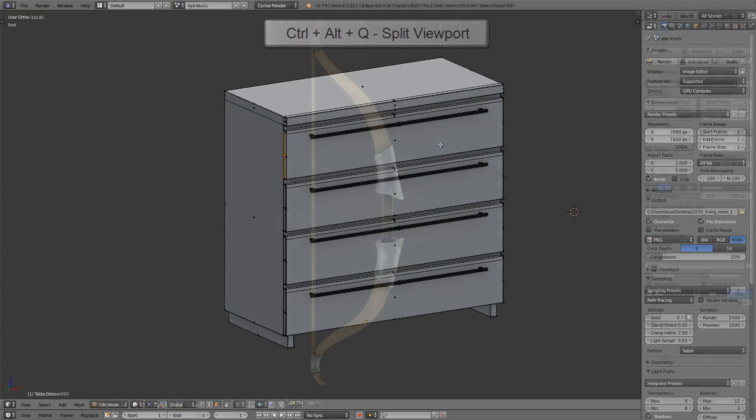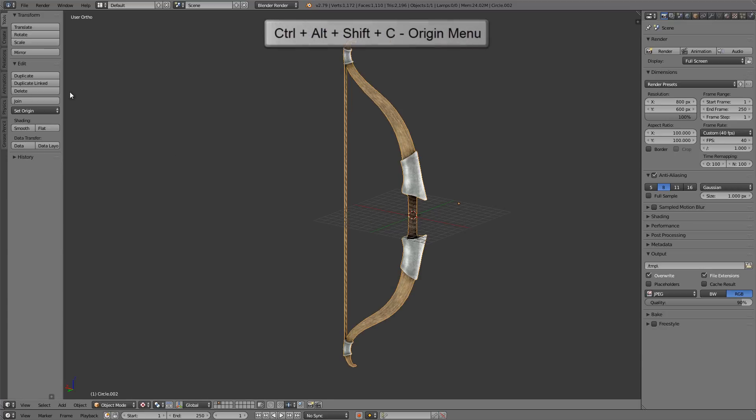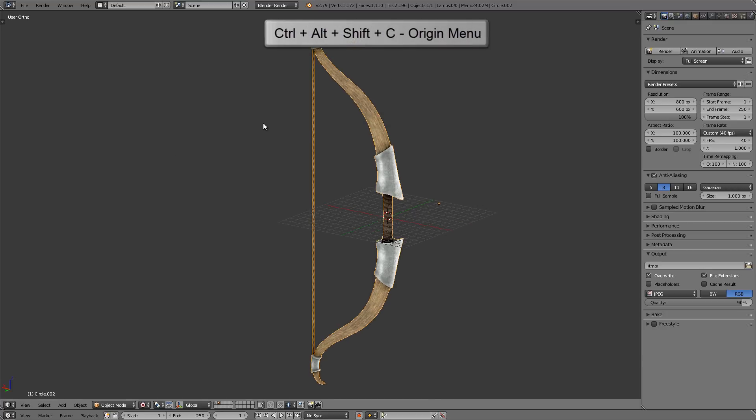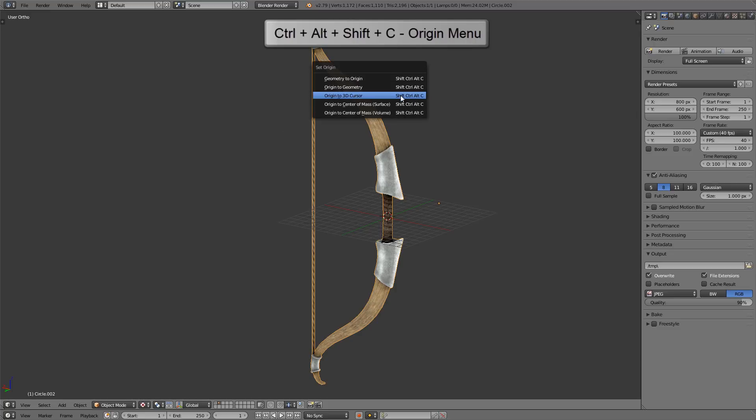Now for some more general or random hotkeys. Let's say I want to move the origin point from here right to where the 3D cursor is. You can either go into the left menu and into the set origin menu there, or you can use the hotkey Ctrl Alt Shift and C for the set origin menu, and then just choose origin to 3D cursor.